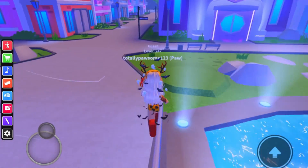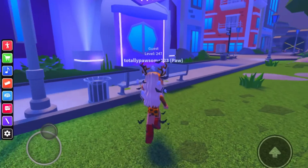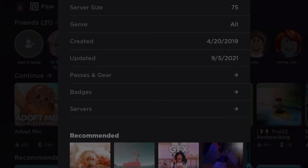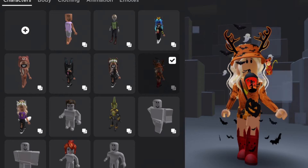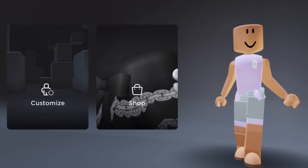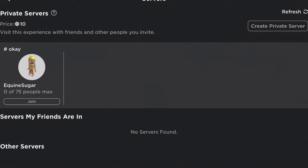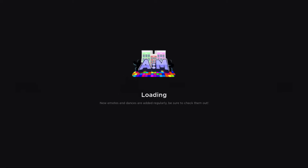Once I'm in, I just kind of create my edit. I'll pick a place — let's go to the club, but first I'm going to change my outfit really quick. I change into that, go back into animations mocap, and make the video. Once I've loaded in I'll go back to the club.